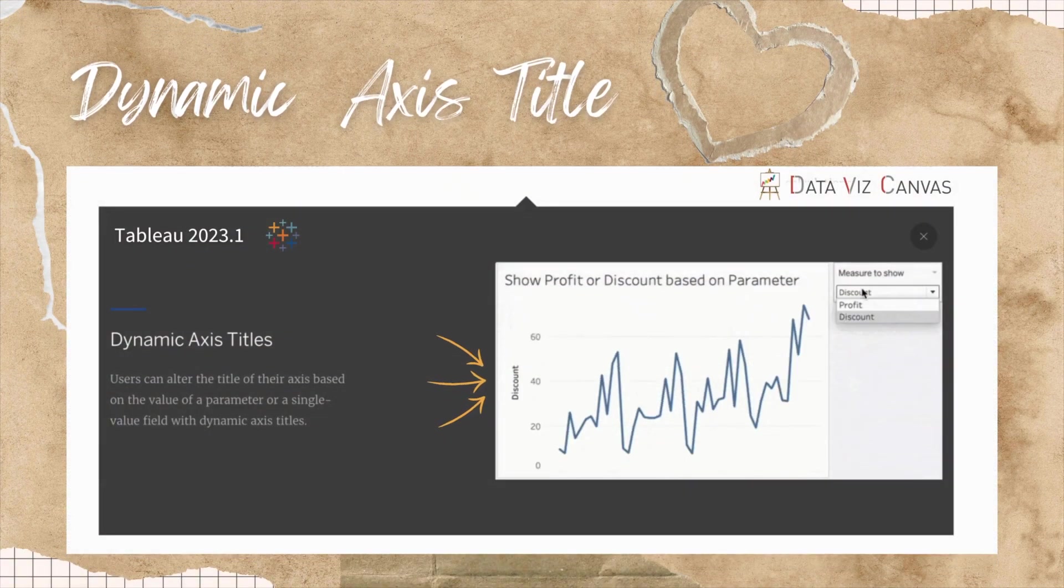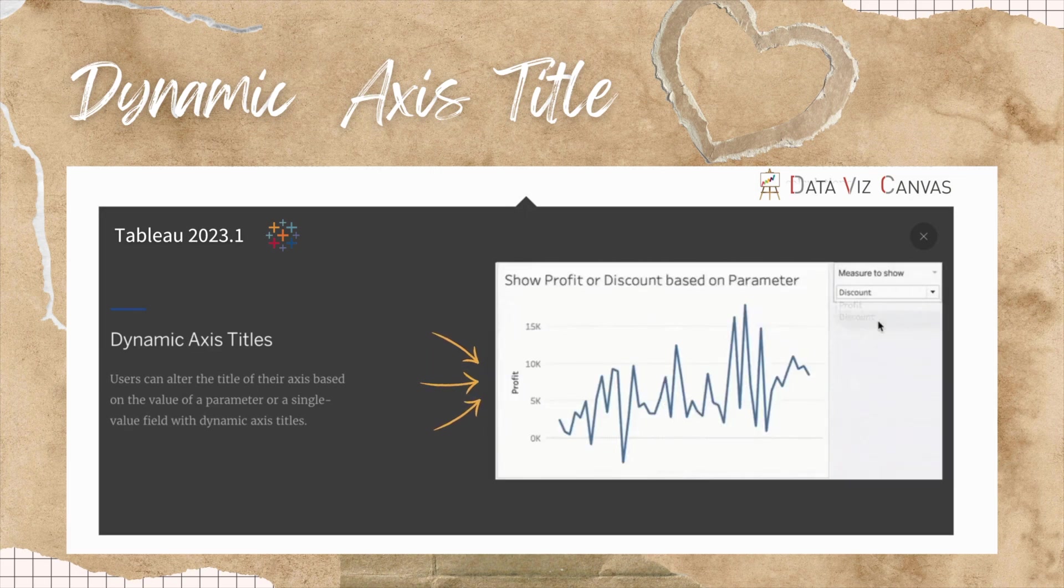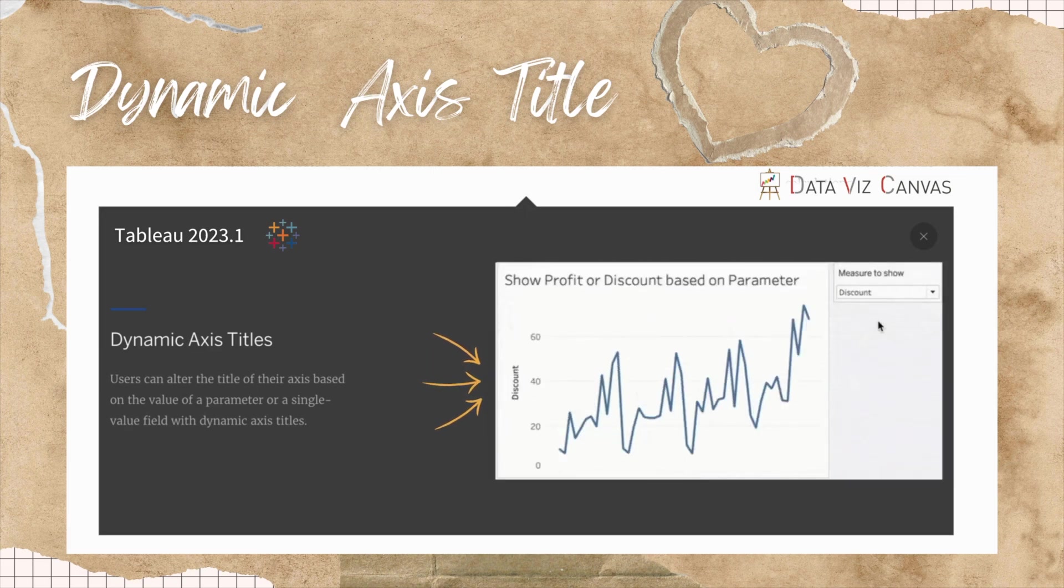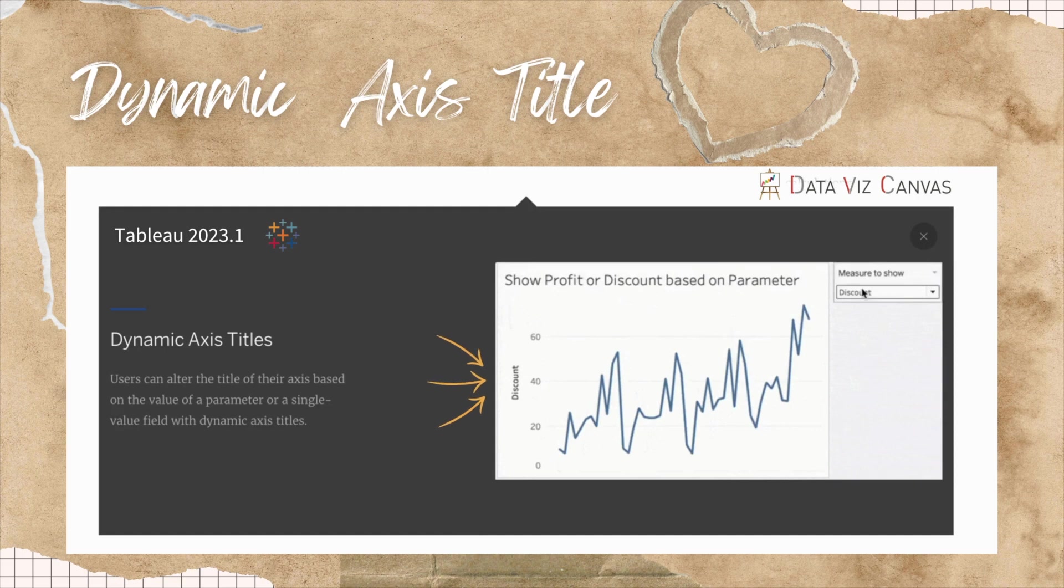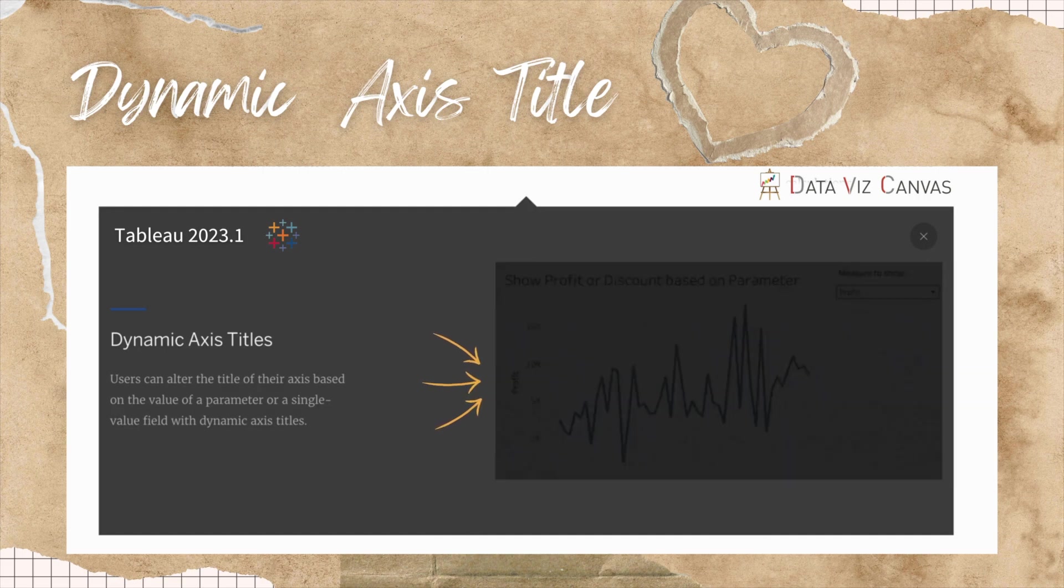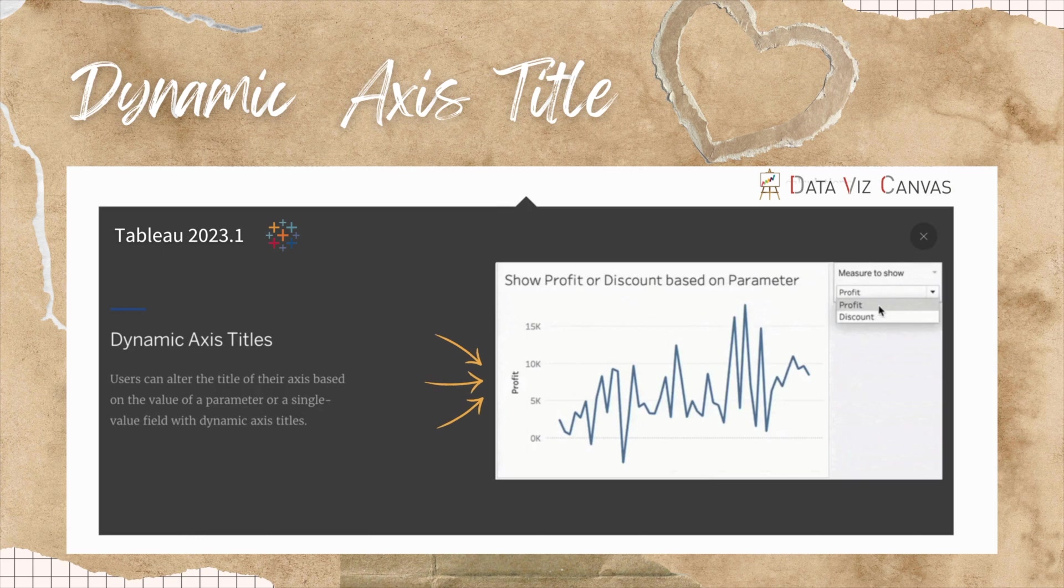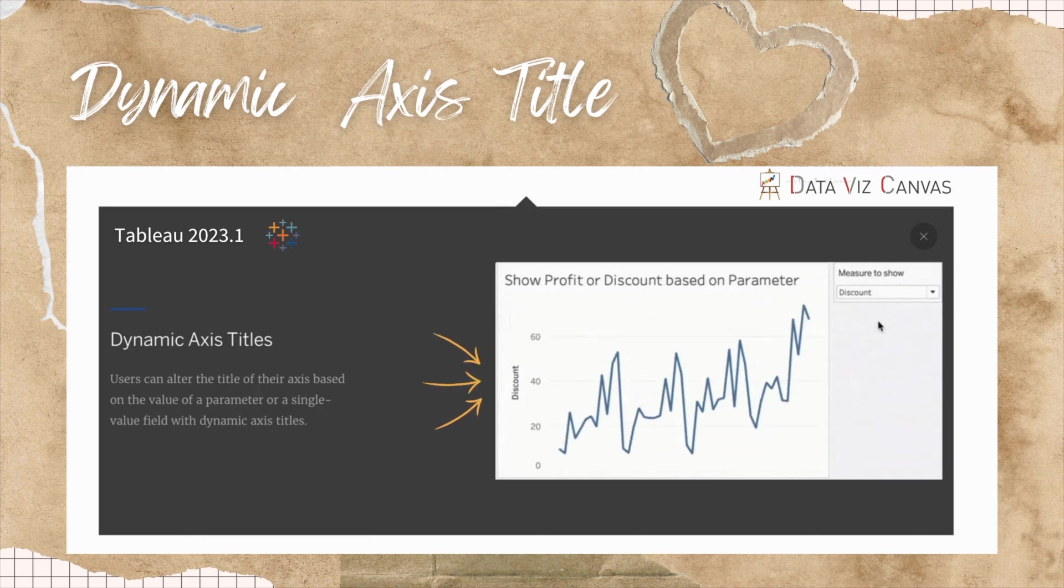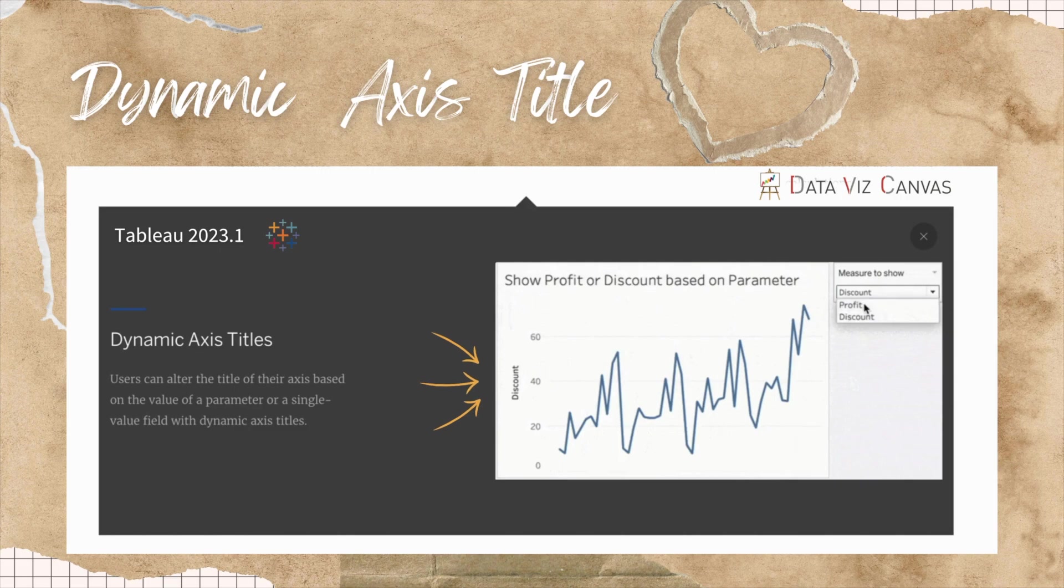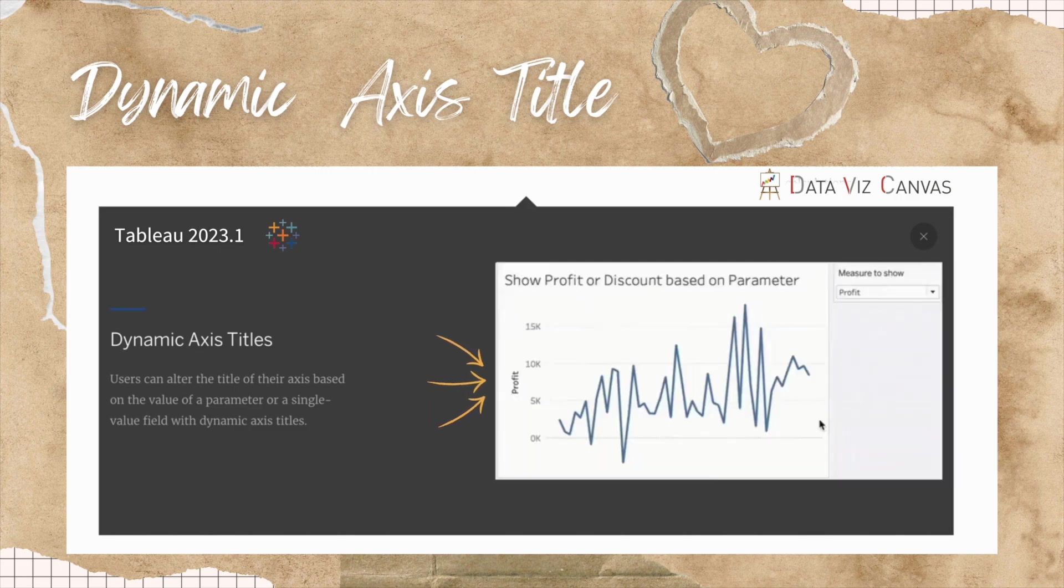Tableau came up with an exciting feature of dynamic axis title in its latest release of Tableau 2023.1. It's an awesome feature where users can alter the title of their axis based on the values of a parameter or a single value field with a dynamic axis title. Let's look into how we can achieve that in Tableau.